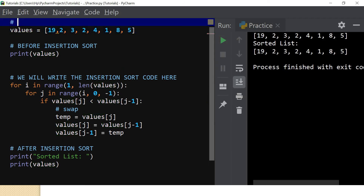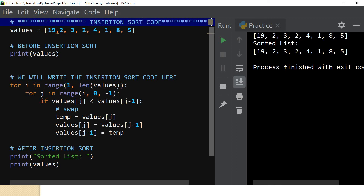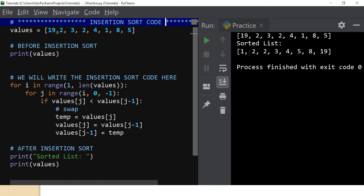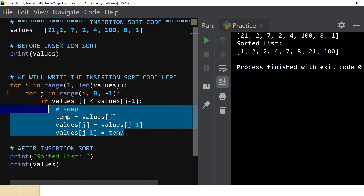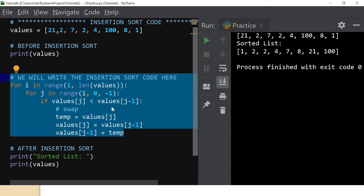Before running it, let me add a comment that says 'insertion sort code.' Now I'll run it — you can see the sorted list is: 1, 2, 2, 3, 4, 5, 8, 19. Let me change a few values: 100, 7, 1, 25, 21. Running it again — you can see it sorts perfectly. If you want this code, check the description box for a link to my website where you can copy it, try to change it and understand how it works. Thank you for viewing — please subscribe and leave a comment with any observations.